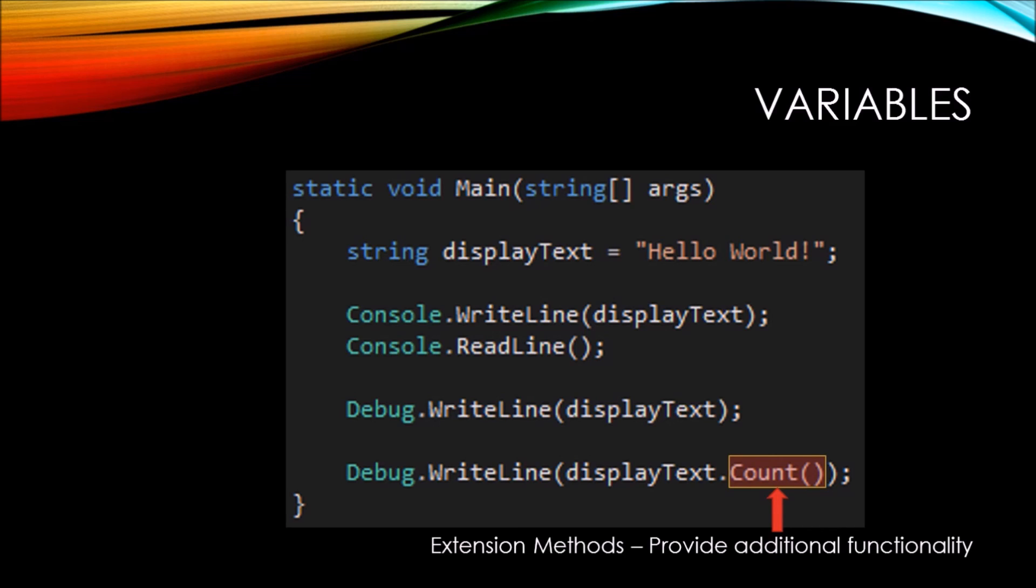I'm not going to go over extension methods in depth during this series. I just want you to understand that these provide additional functionality to some of the variables that you might have in your code. Here, the count method does an actual count of how many characters are in the display text variable.